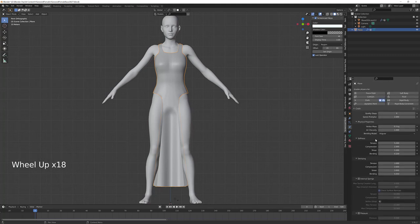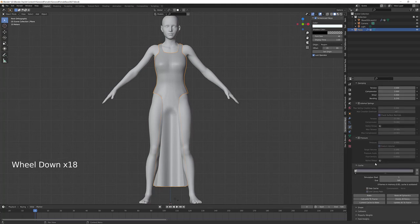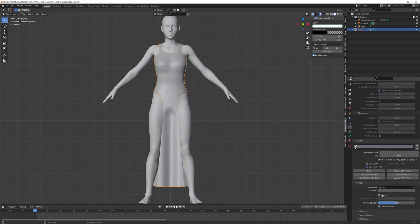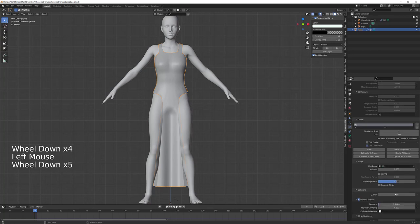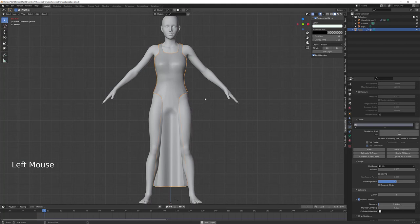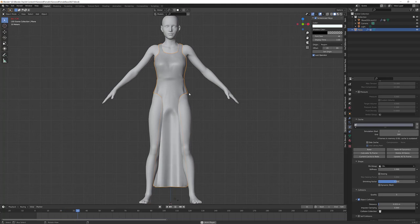Now I can go back to the physics panel and in the cloth settings scroll down to find Pin Group. I'm going to click Pin, which is the group I created. I'm also going to go to Collisions and turn up the collision quality a little bit. Then I'm going to try hitting Play again to see if I get a better result. Yep, that is closer — it's not perfect, but it will certainly do for our tutorial on making our very simple loincloth dress.